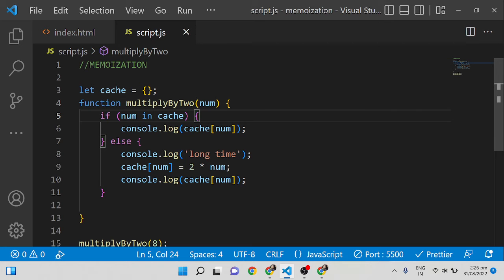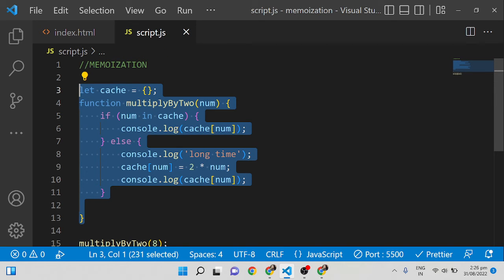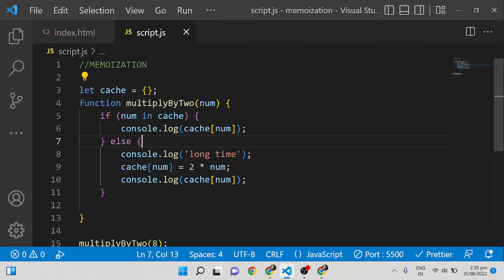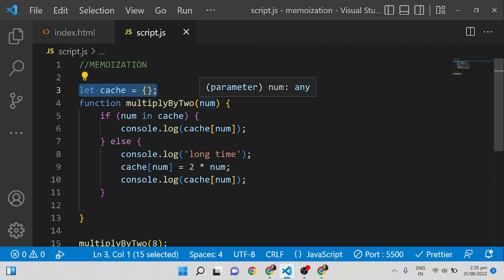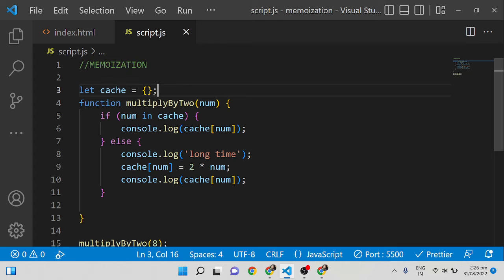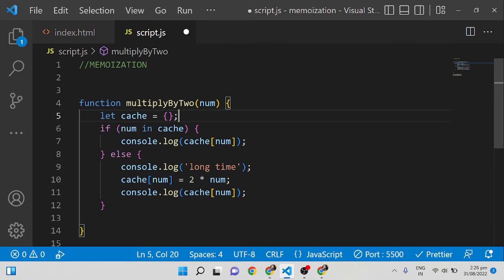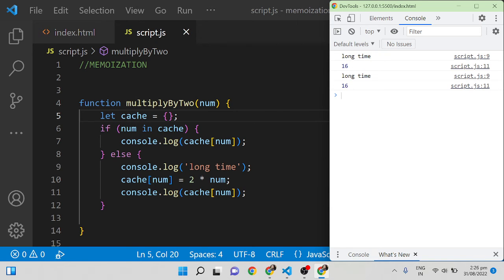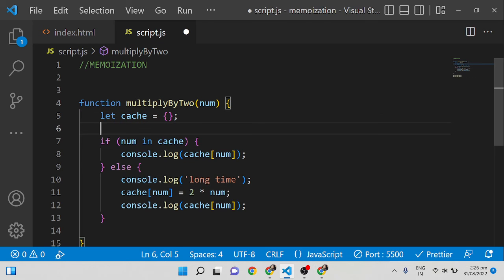The next thing I am going to explain is how we can refactor the code we have written in a more secure way. The cache variable I declared is outside the function, in the global scope, so it can be accessed and changed by anyone. Since it is in the outer scope, anyone will be able to change this cache object. If I move the cache inside the function, what happens is every time it is called the cache will get empty and it will always go to the else condition. To avoid that, we can use closures.